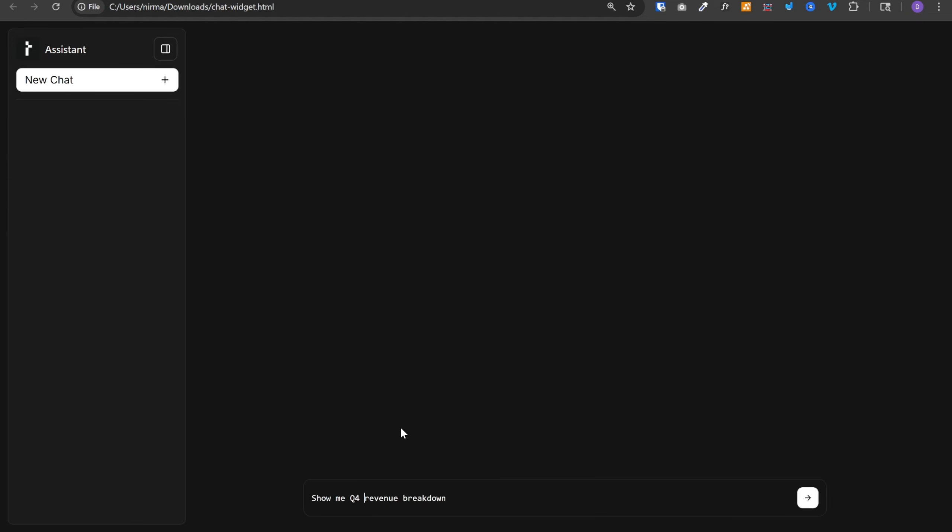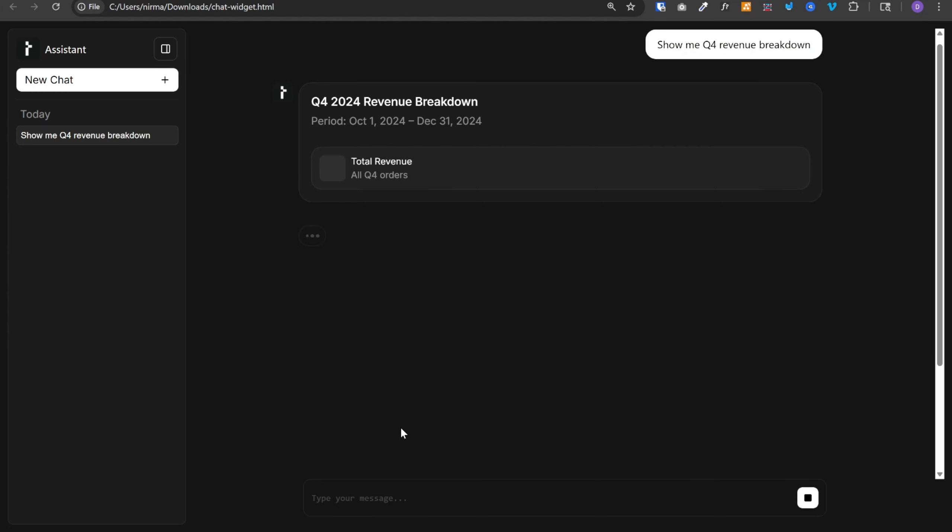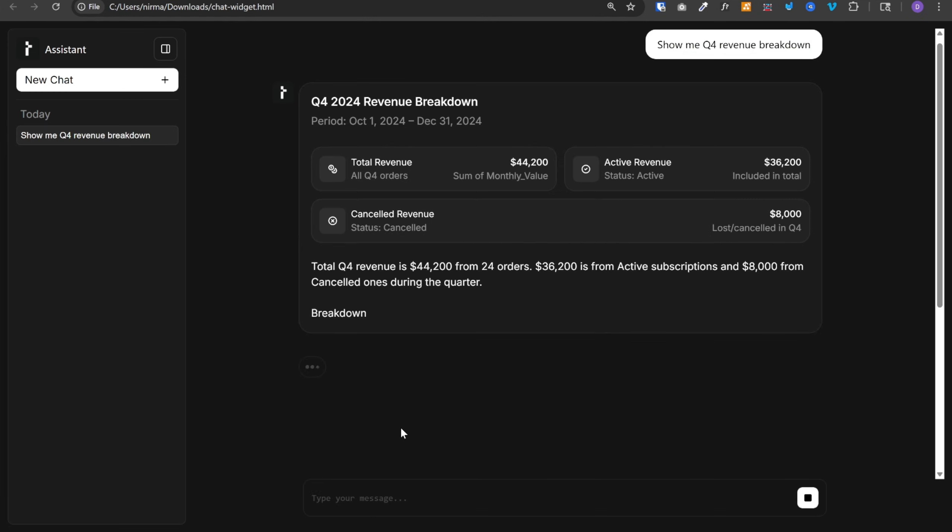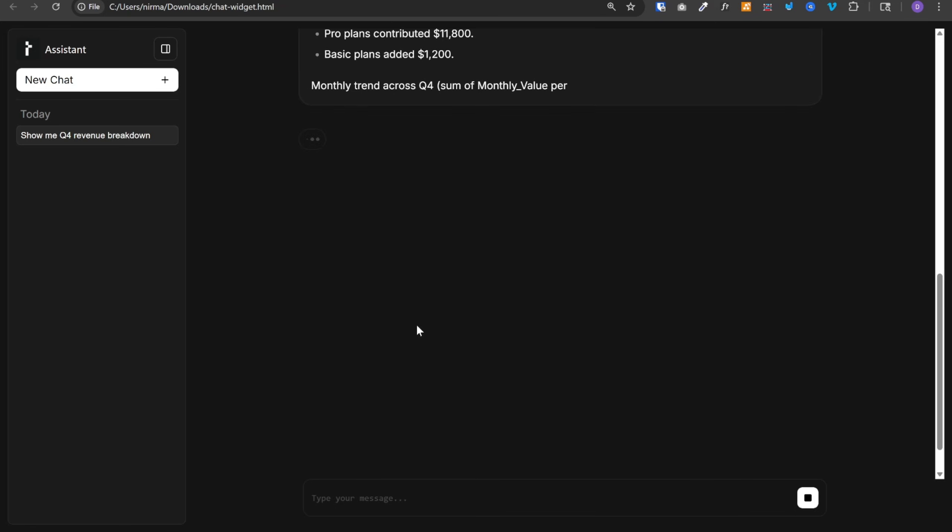And this is the UI interface for our AI agent. Let's ask the first question. Show me Q4 revenue breakdown. Now AI will query the Google sheet, prepare the final response and display it in these beautiful UI elements, charts, and tables.